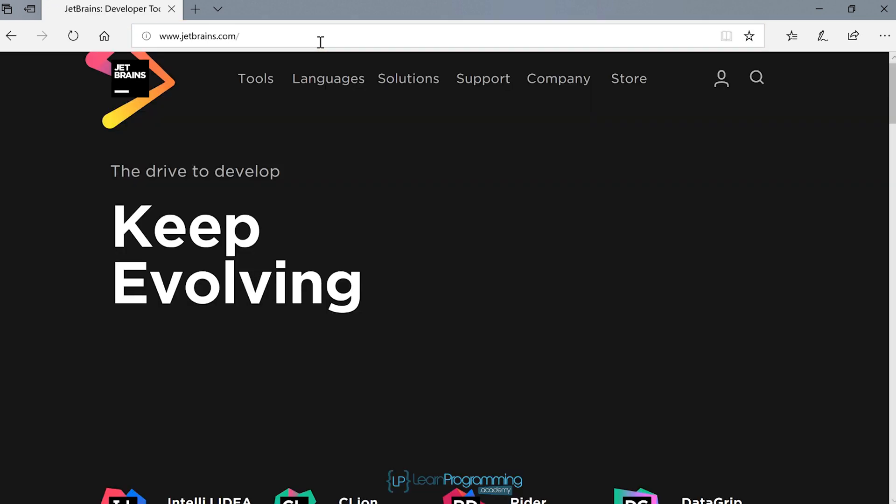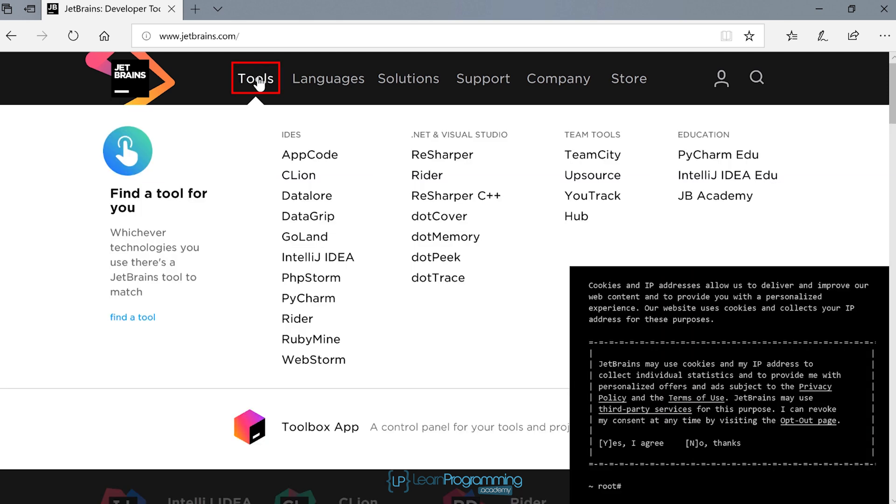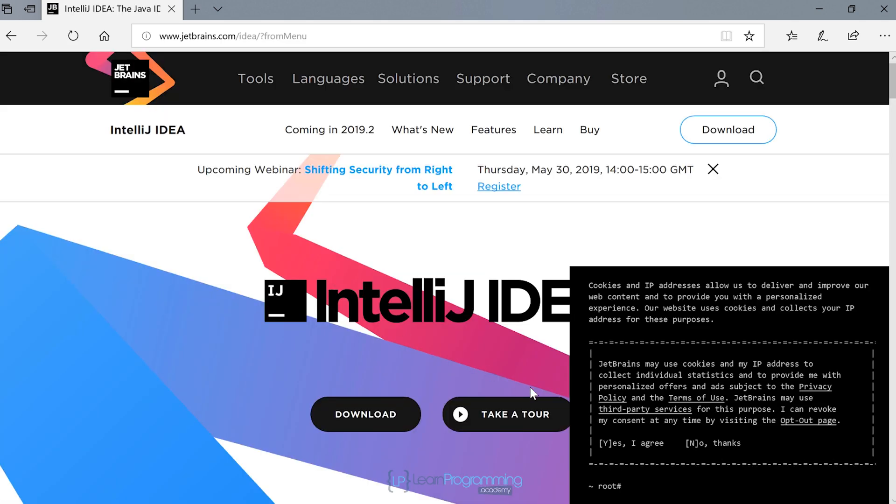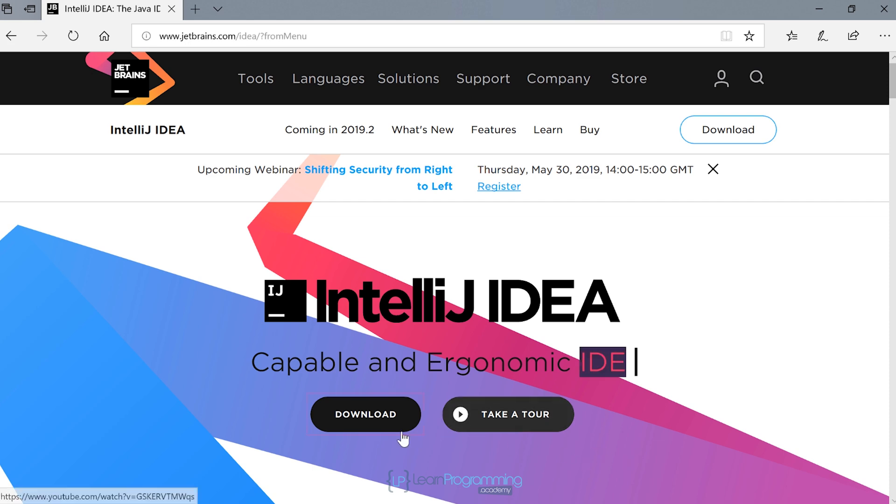I'll go to their website. I'm going to come down to the tools menu, hover over that, move on down to IntelliJ IDEA. I'm going to click over here, yes I agree, just to remove that little pop-up. I'm going to select download.